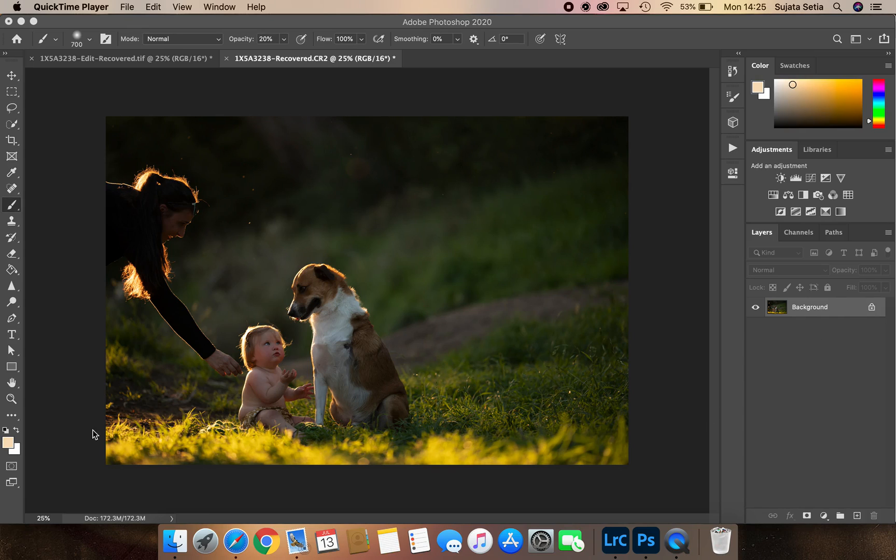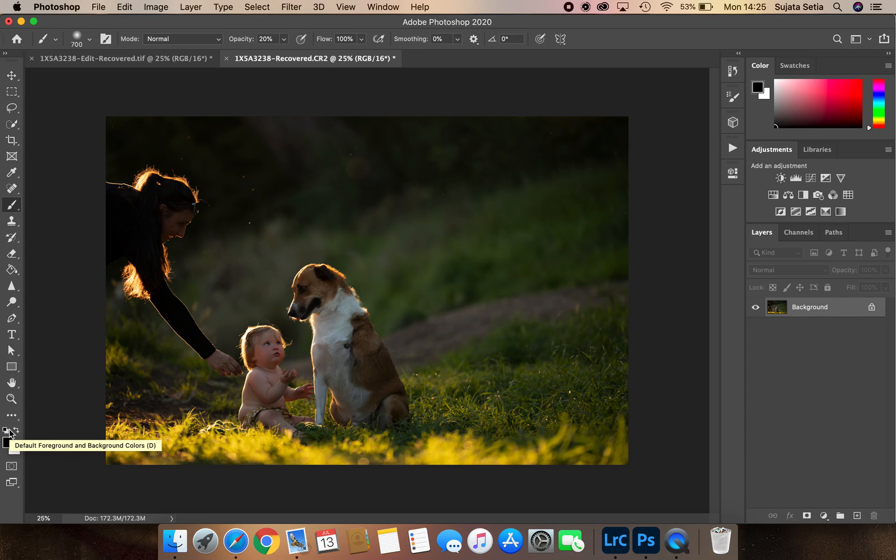Hi everyone, I get asked very often how I create sun rays or a burst of sun in my images. I just wanted to very quickly show you how to do that today.